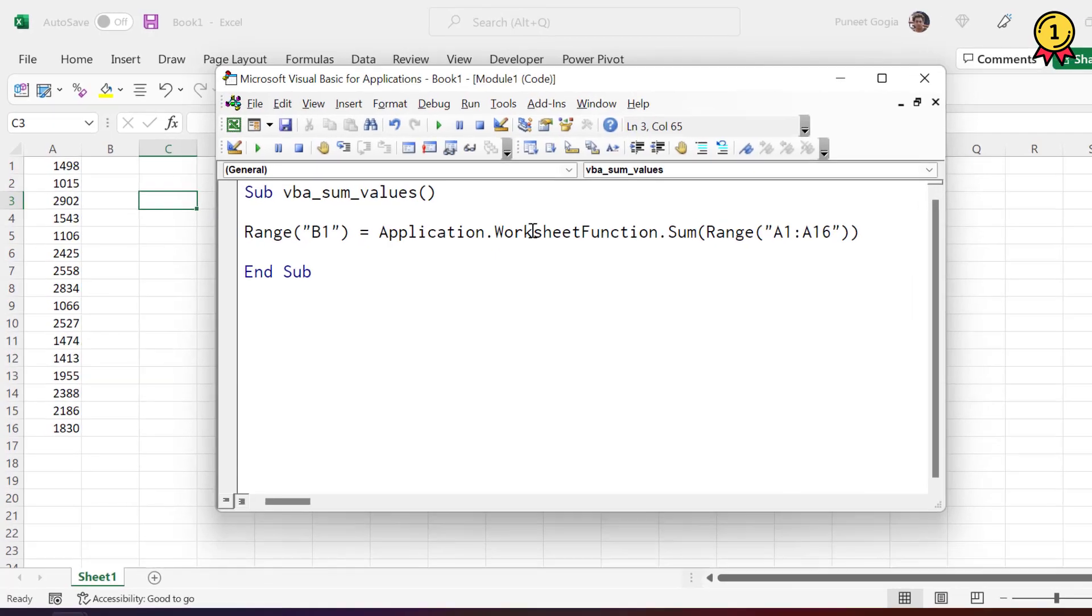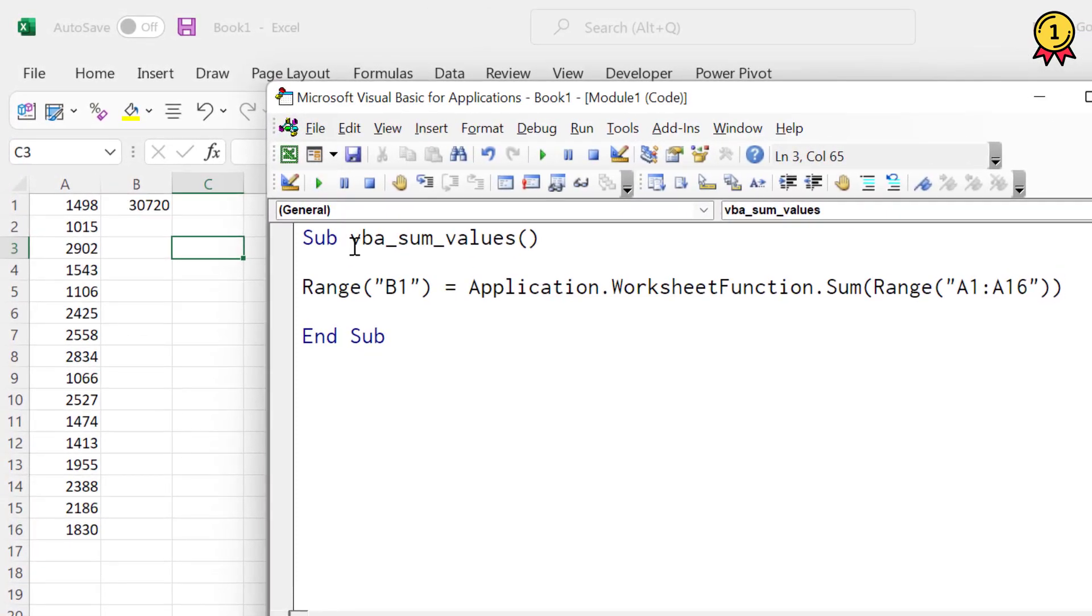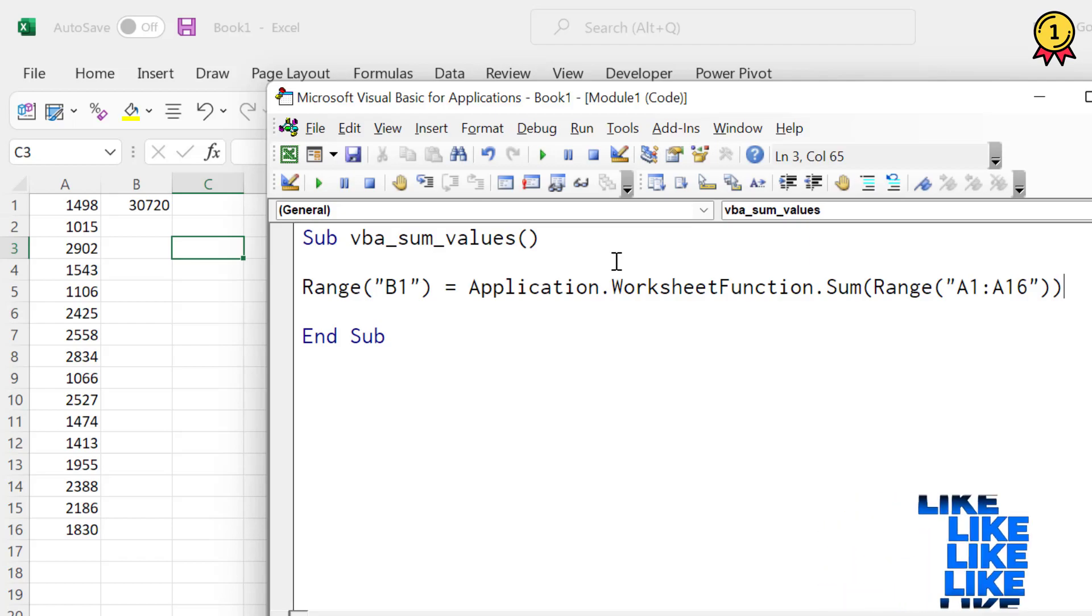All right. So if I run this code, it returns a sum of all the values that we have in range A1 to A16 in cell B1.